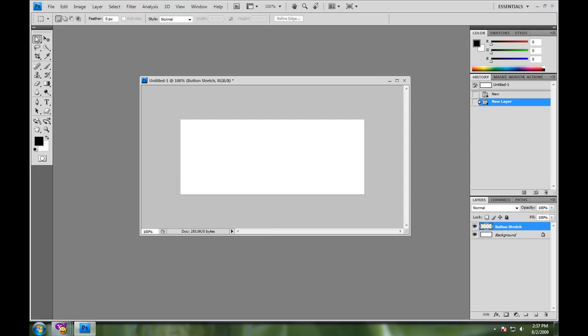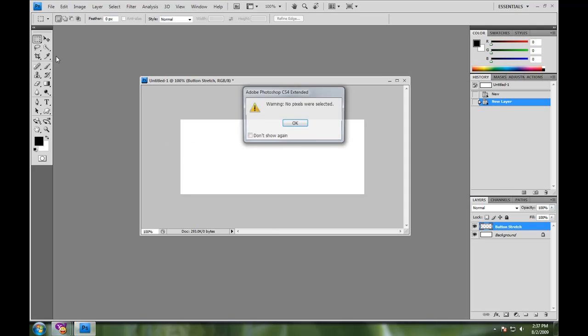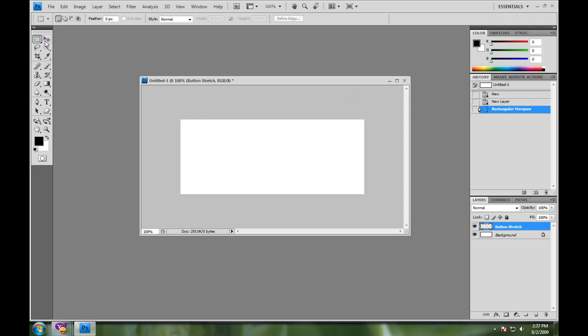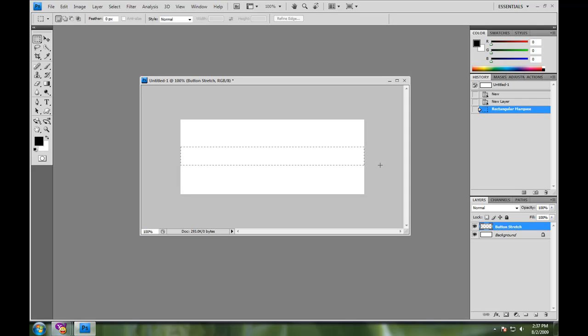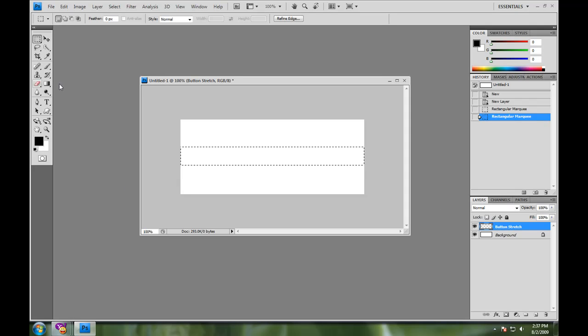the marquee tool. And after taking the rectangular marquee tool and sliding it across the screen, making a selection like that,